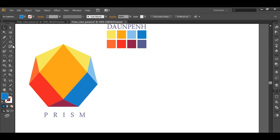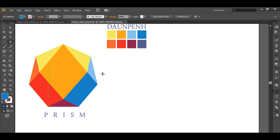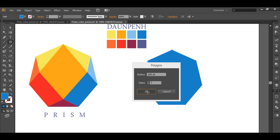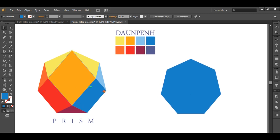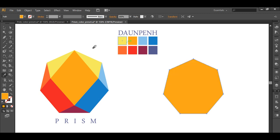So to create this we will use the polygon tool. Left click your mouse button and here we will keep the radius around 100, sides will keep 7 because we need 7 sides here, and click OK. So we got the basic shape of the logo, you can see that. Fill it up with some lighter color from here.